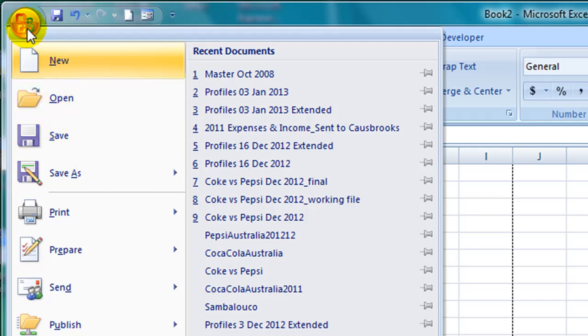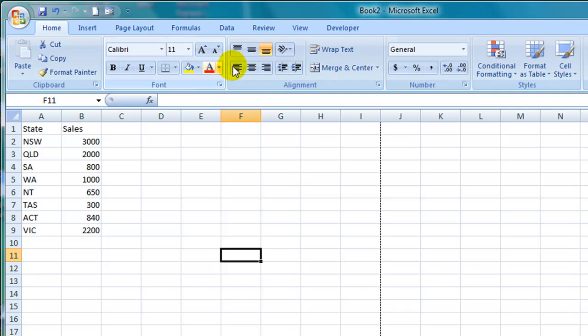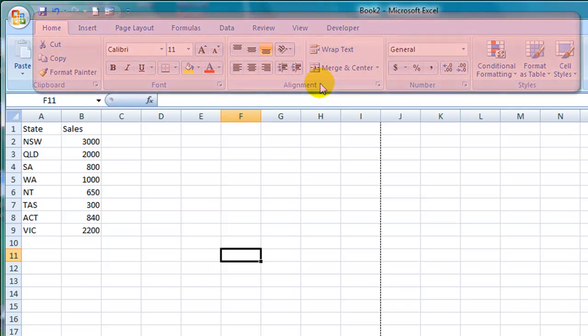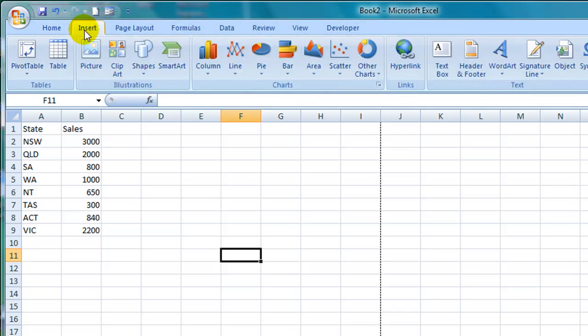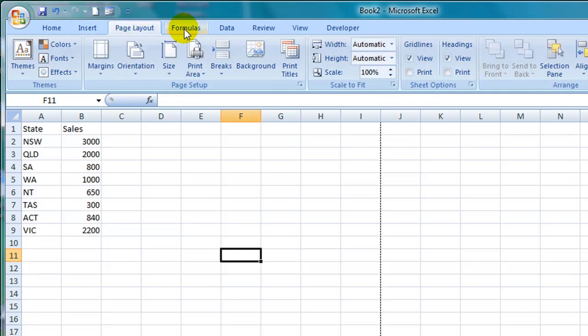This area here over the right hand side is known as the Microsoft Office ribbon, which replaces the previous menus on Excel 2003. If you click across the headings you'll see there are a number of commands or tasks that can be performed underneath each one.